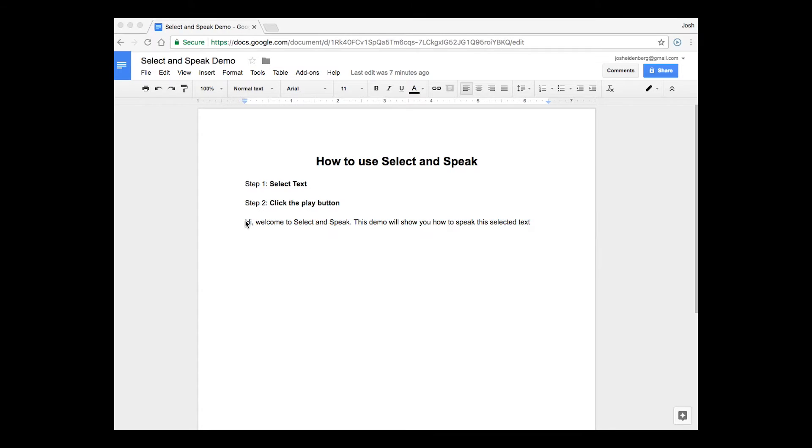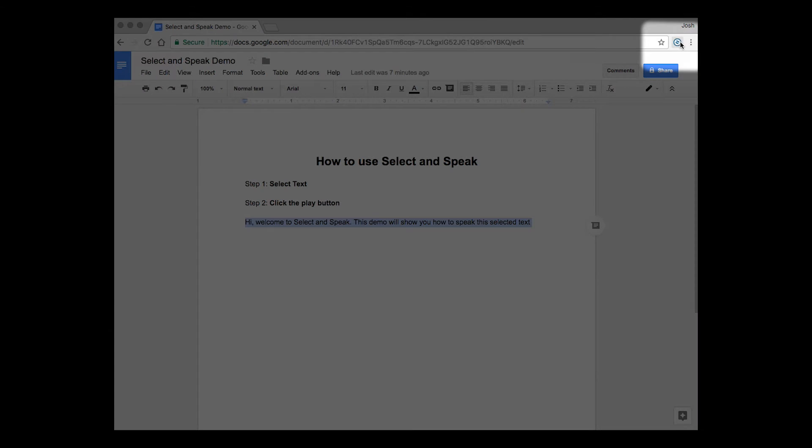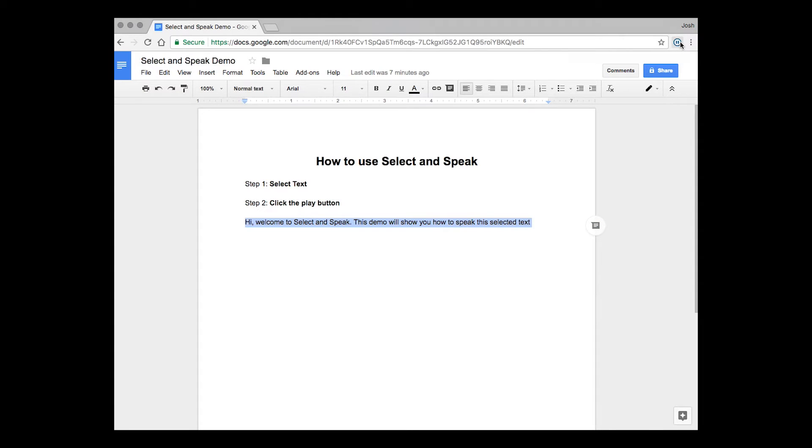Alright, let's go over that one more time. So you're going to select the text, then press the play button. It's that easy.